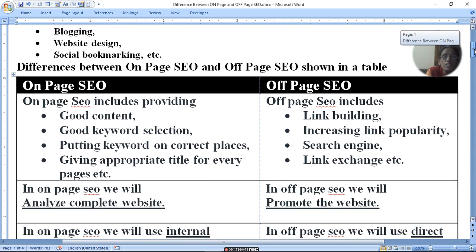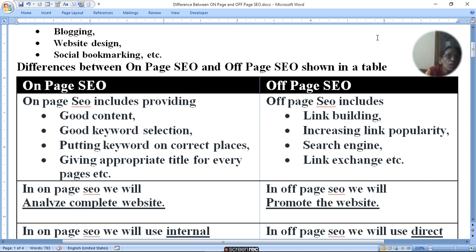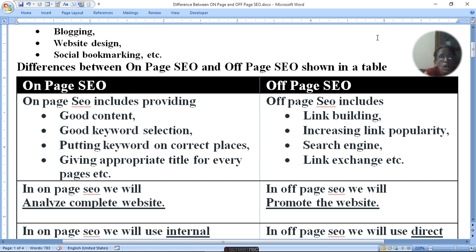Now let's look at the differences between on-page SEO and off-page SEO, shown in a table. On-page SEO includes providing good content, good keyword selection, putting keywords in correct places, and giving an appropriate title for every page.